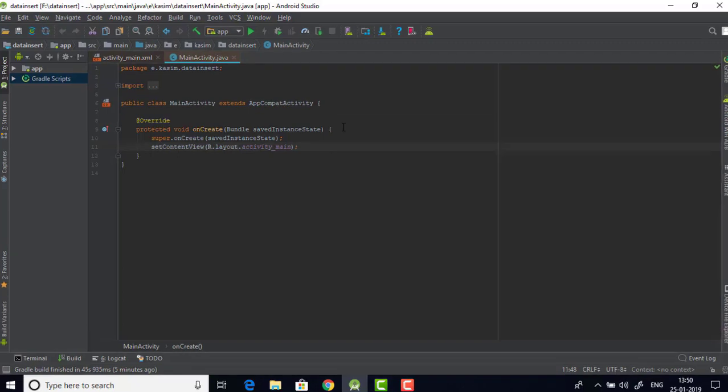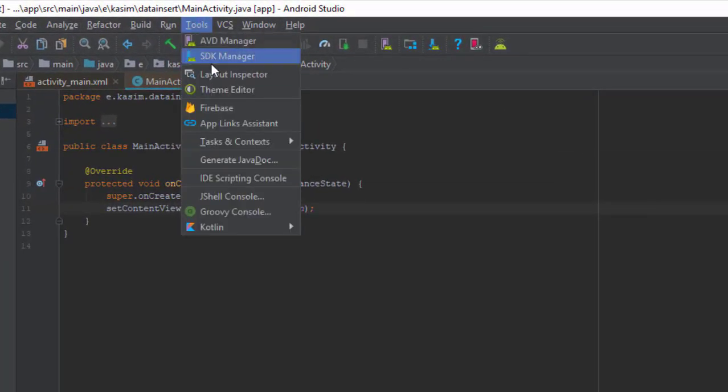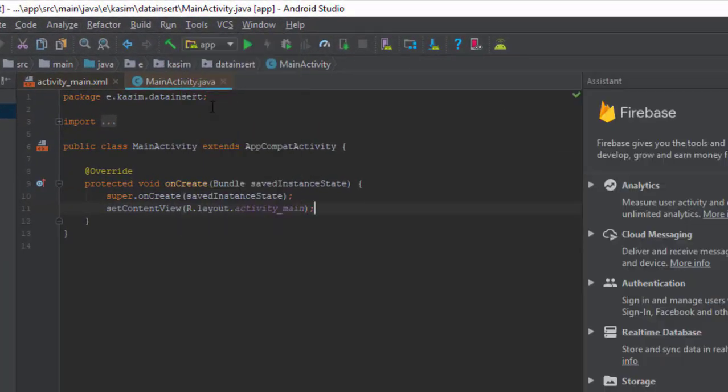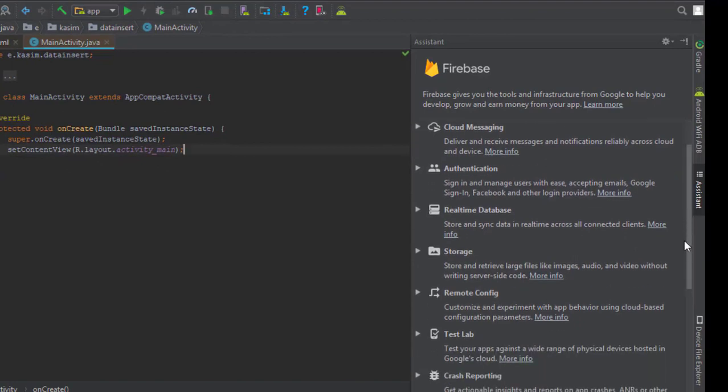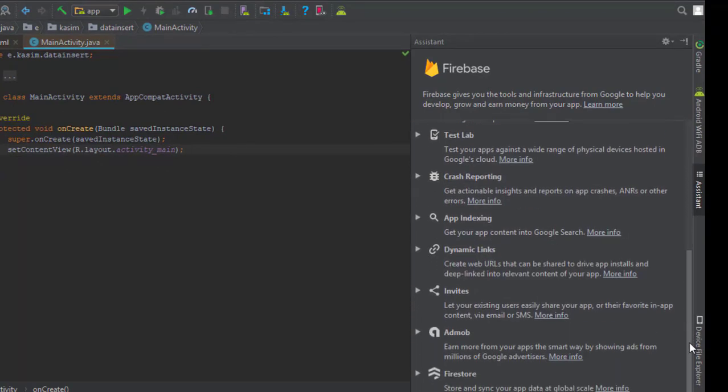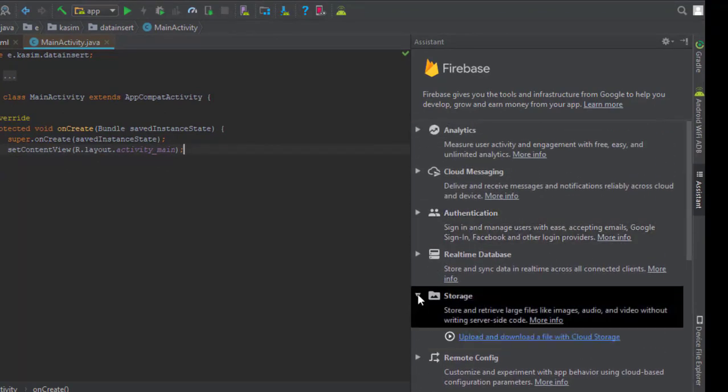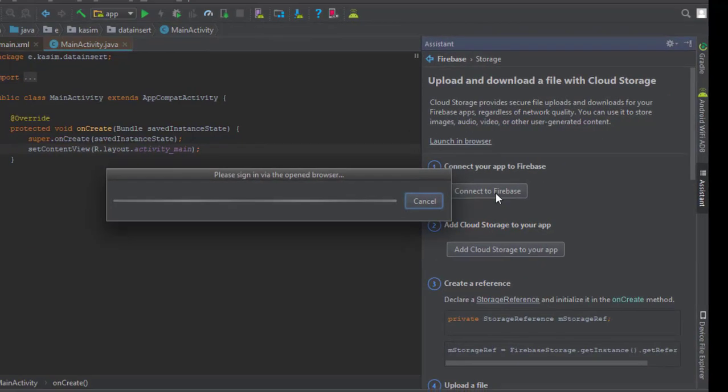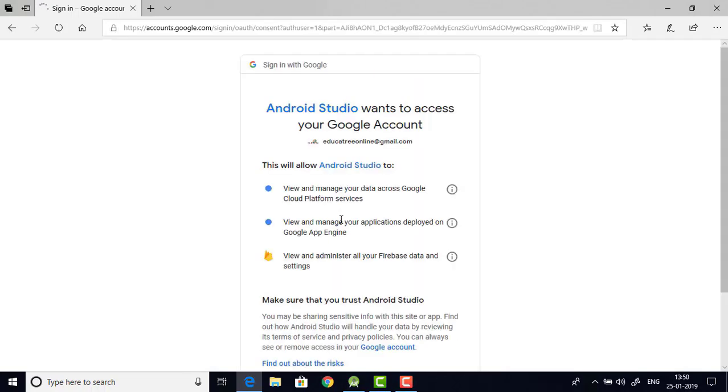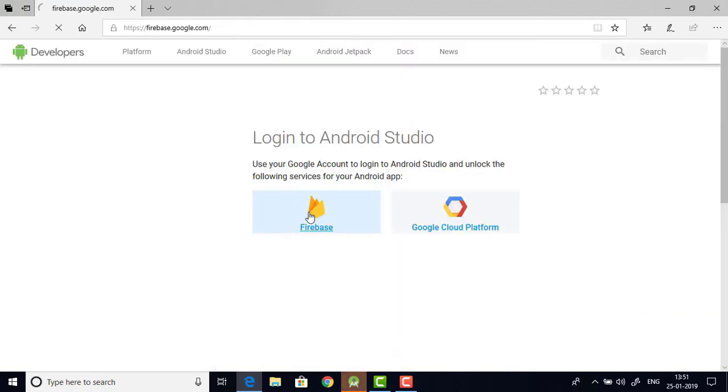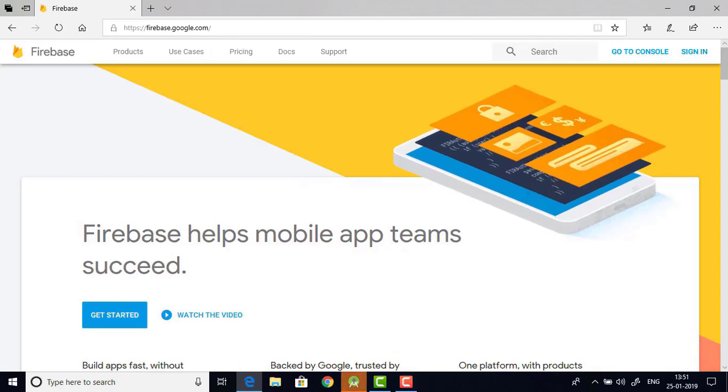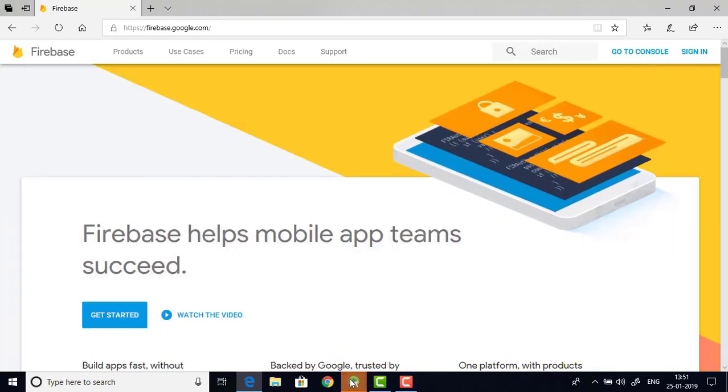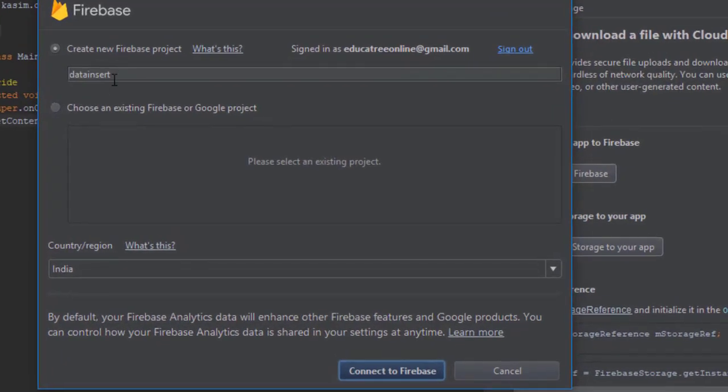Before we start to code we need to go to the tools menu like we did before and then Firebase and from the list you have to choose the storage and then click the link. Then it will take you to your default browser and sign in using your Google account. Then choose Firebase.